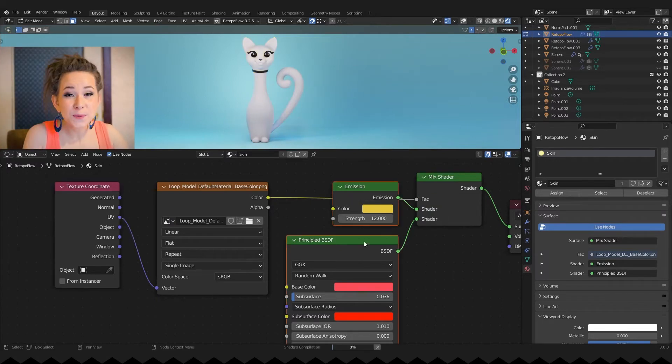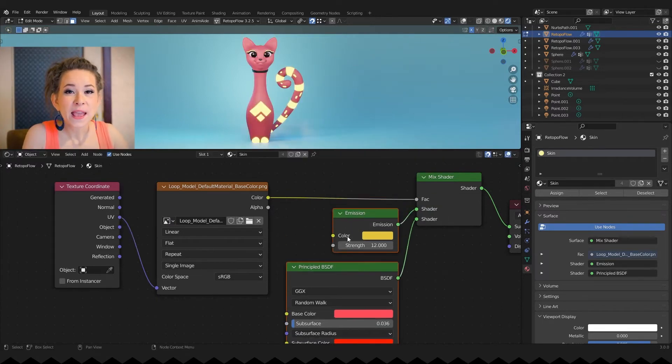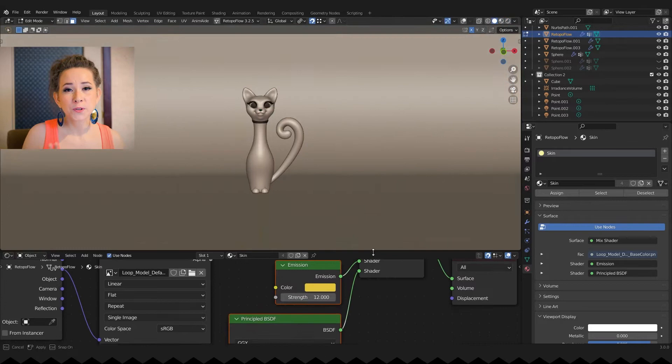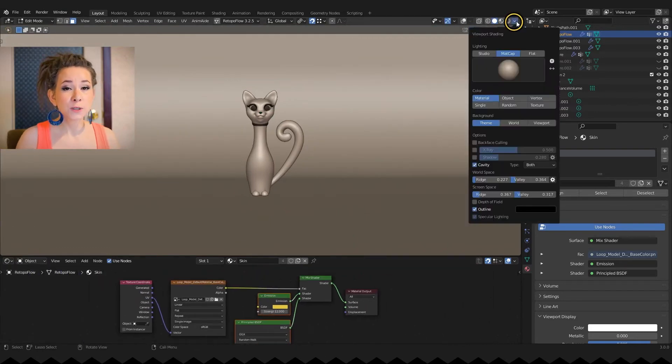Done! We have two materials now. And you can kind of see it in the solid viewport shading if you switch color to texture.